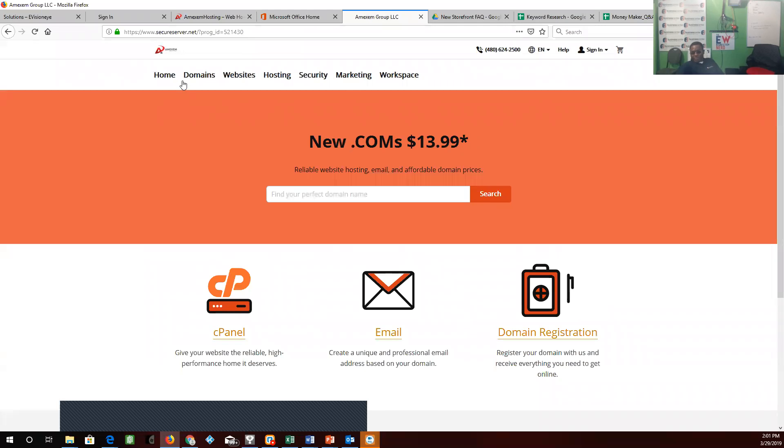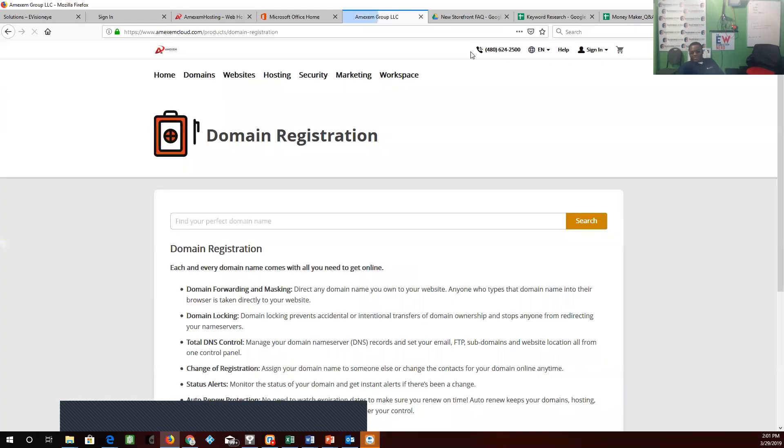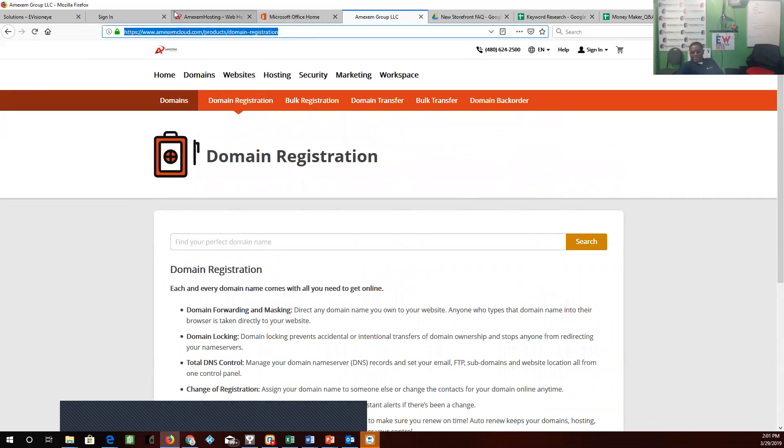Do we want to show domains? Yes, domains is a major thing that people will buy, so we'll click on domain registration. We'll click here, we'll copy.